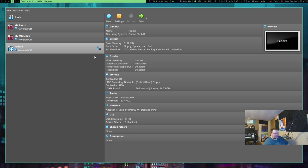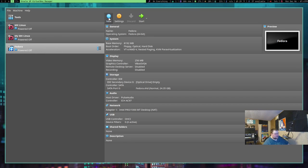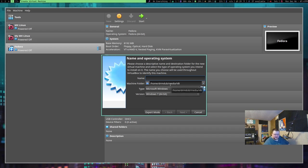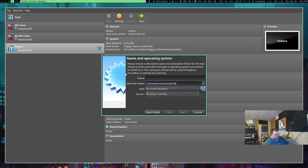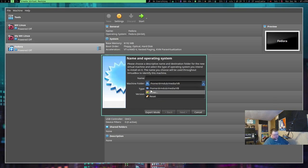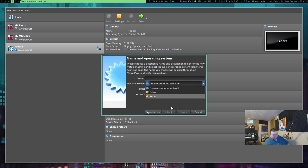So, you can change that there. You can, if you want, when you go through and create a new one, you can go through and create a different directory for every single virtual machine that you create. If that is something that you really wanted to do. I don't know why you'd want to, but you can do that from here.